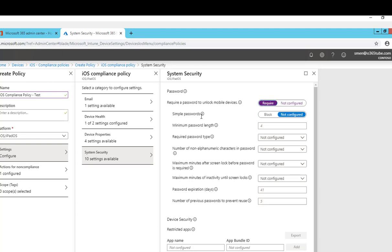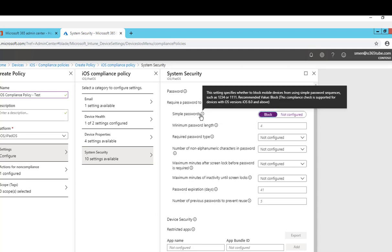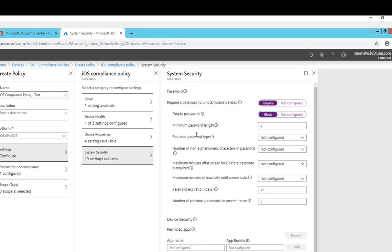Simple password I'm going to block. You can read more information about it. As you can see here, the setting is specific whether to block mobile device using a simple password. I'm going to block. Minimum password length I'm going to just put four.